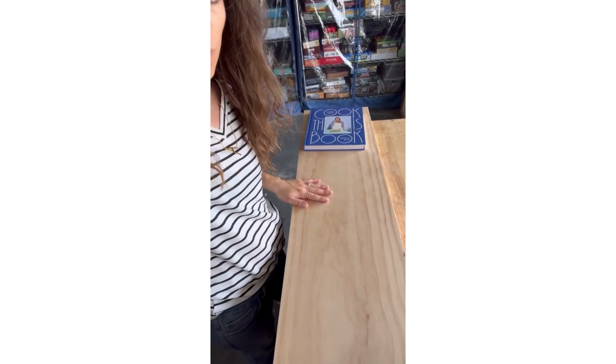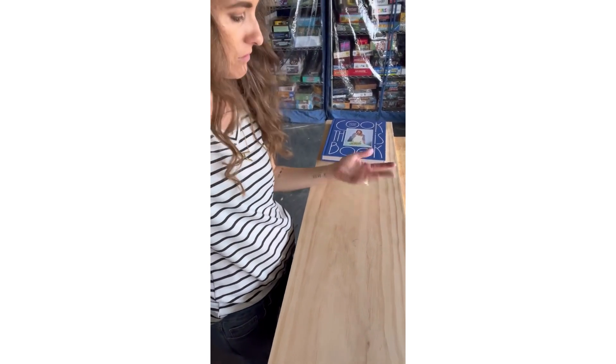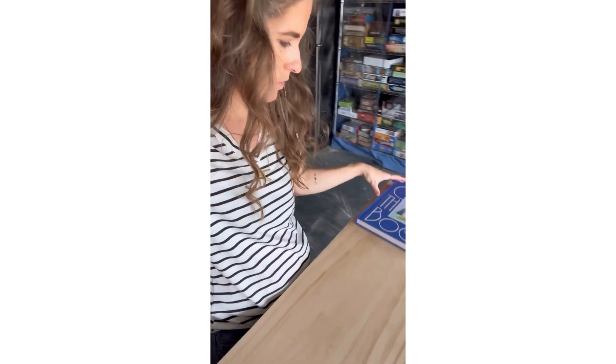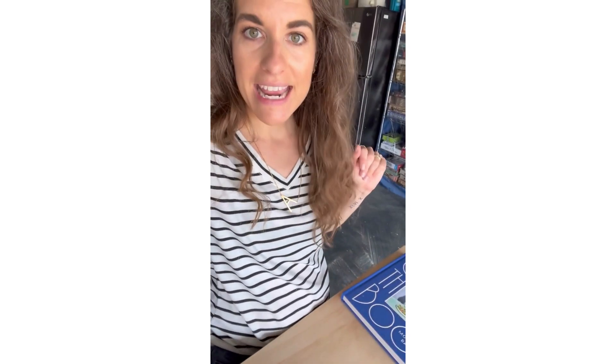I have this scrap piece of 1x12 wood and we're gonna see what we can whip up with it.